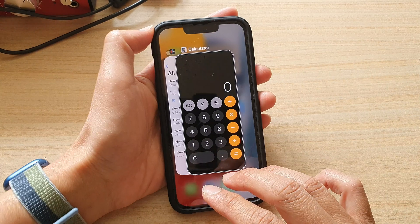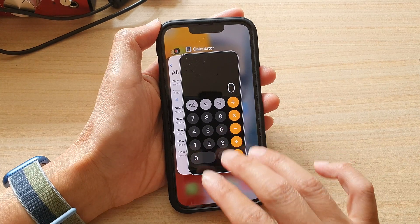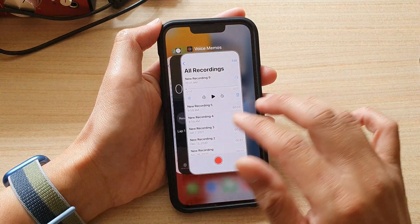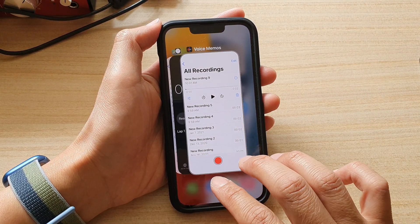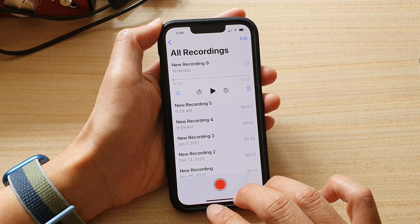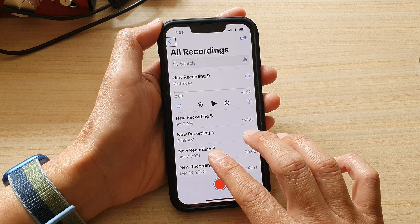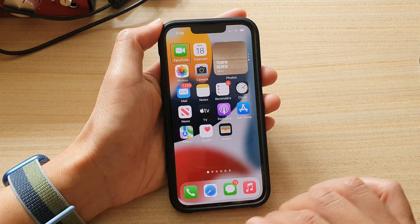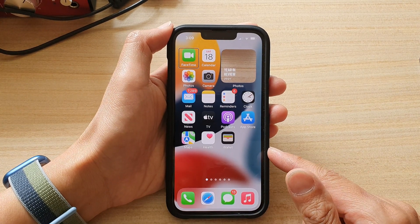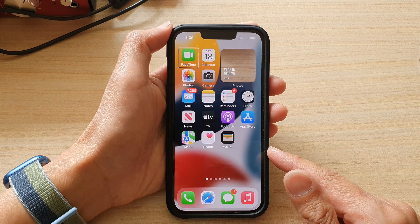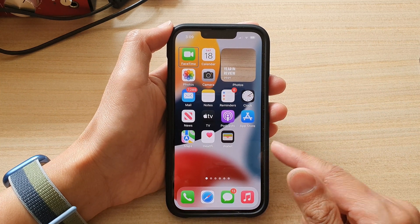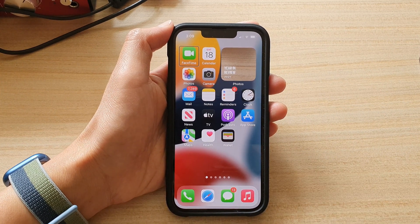It says swipe up with three fingers to close the apps, but it's not doing that. And that's it — thank you for watching this video. Please subscribe to my channel for more videos.